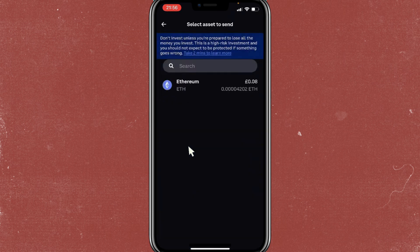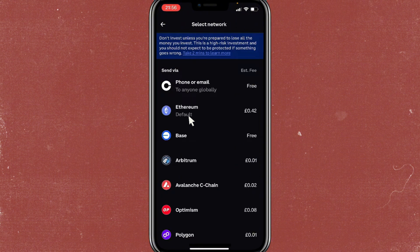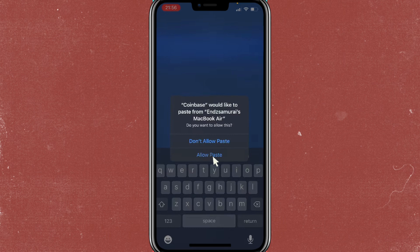From here, search for the crypto that you're going to send. In this case we're sending Ethereum, so click on that. When sending Ethereum you have to select the current blockchain, so tap on Base, and after that tap on allow paste.